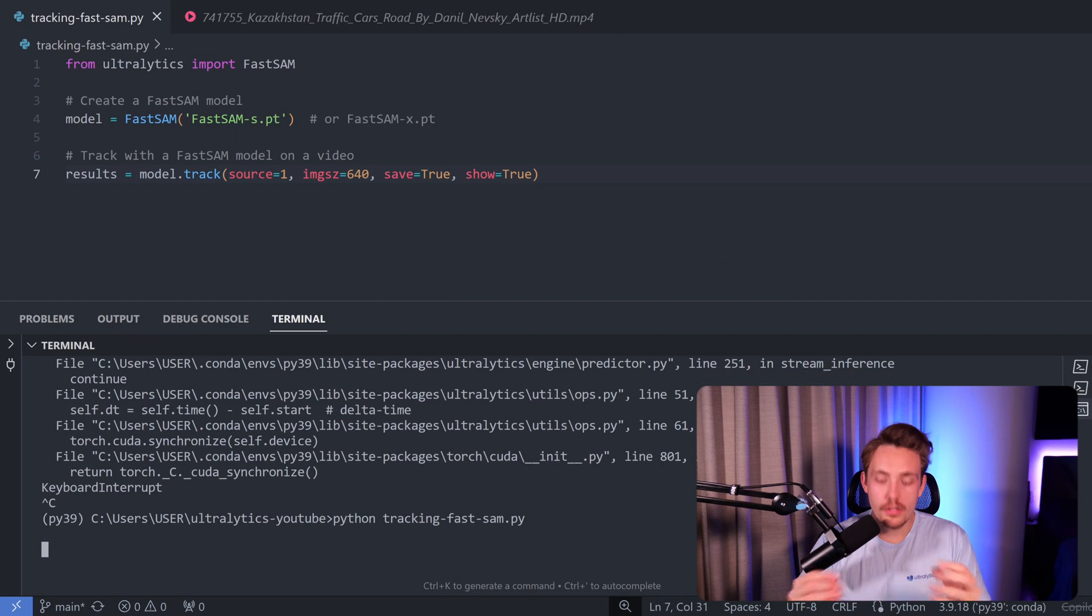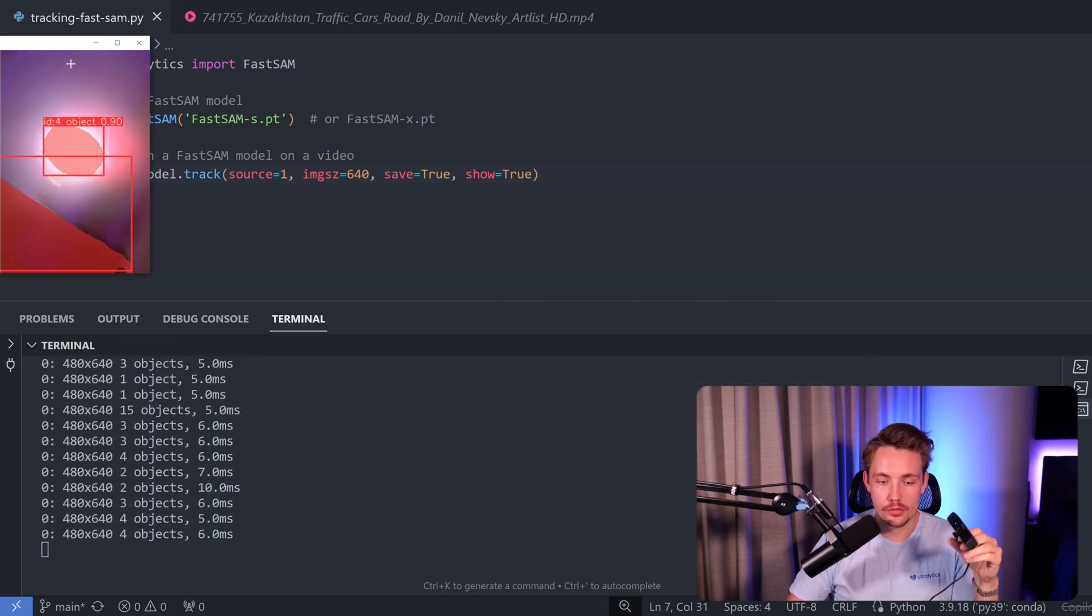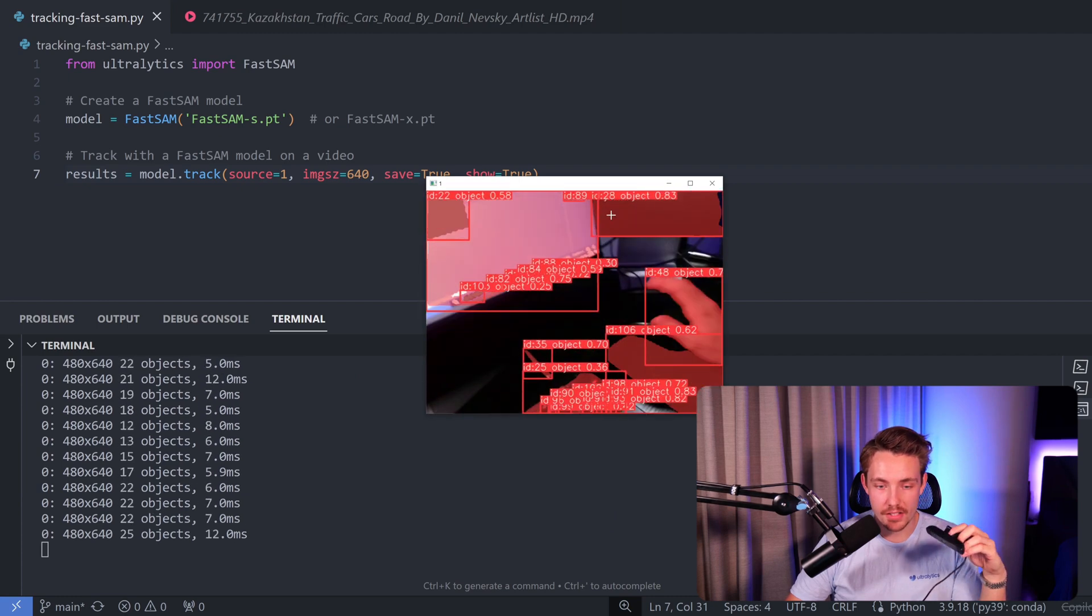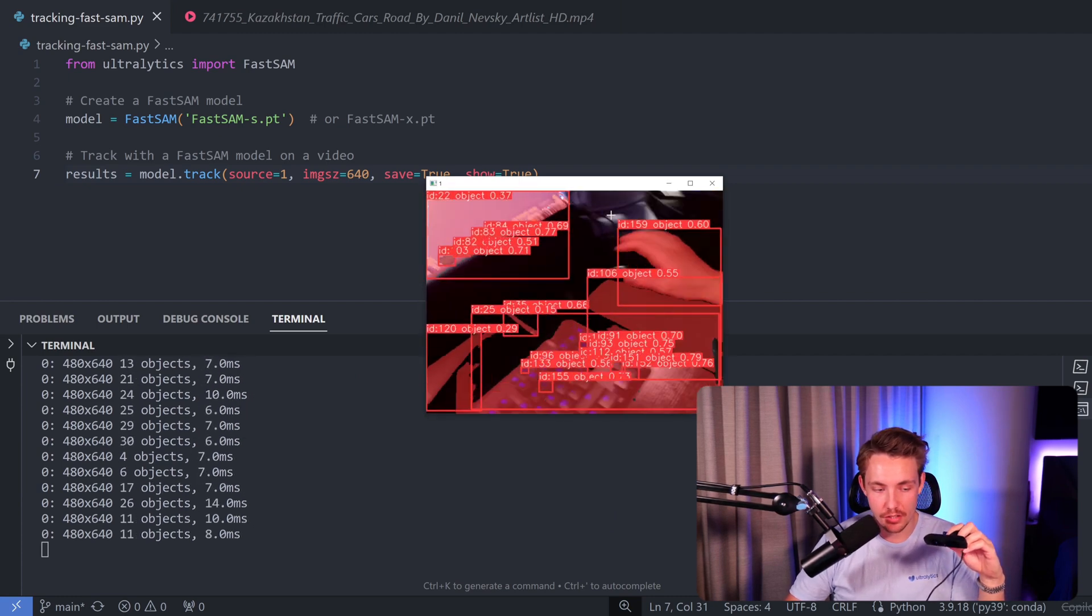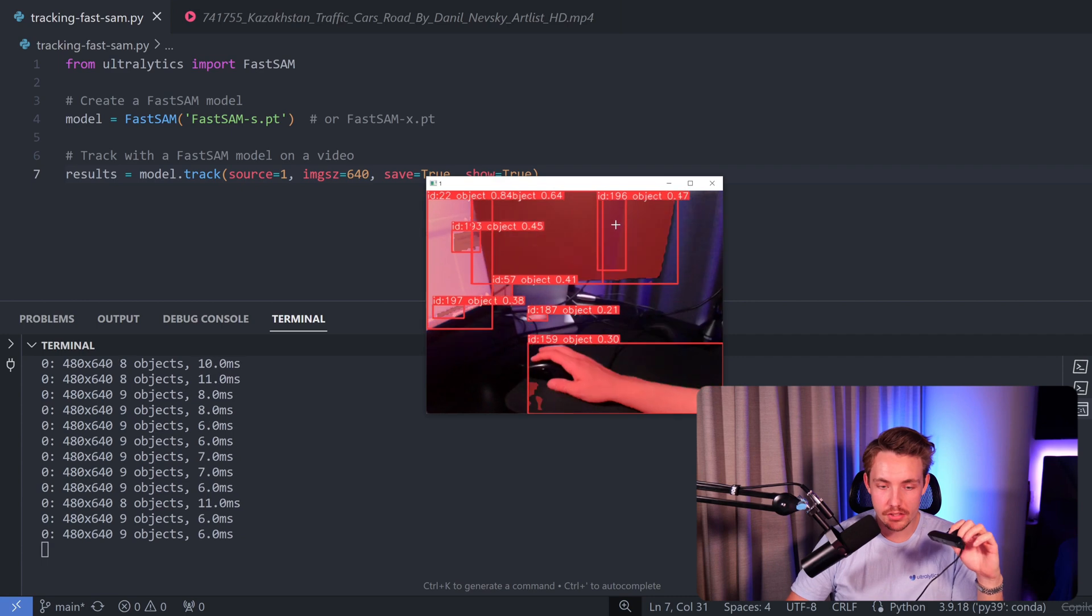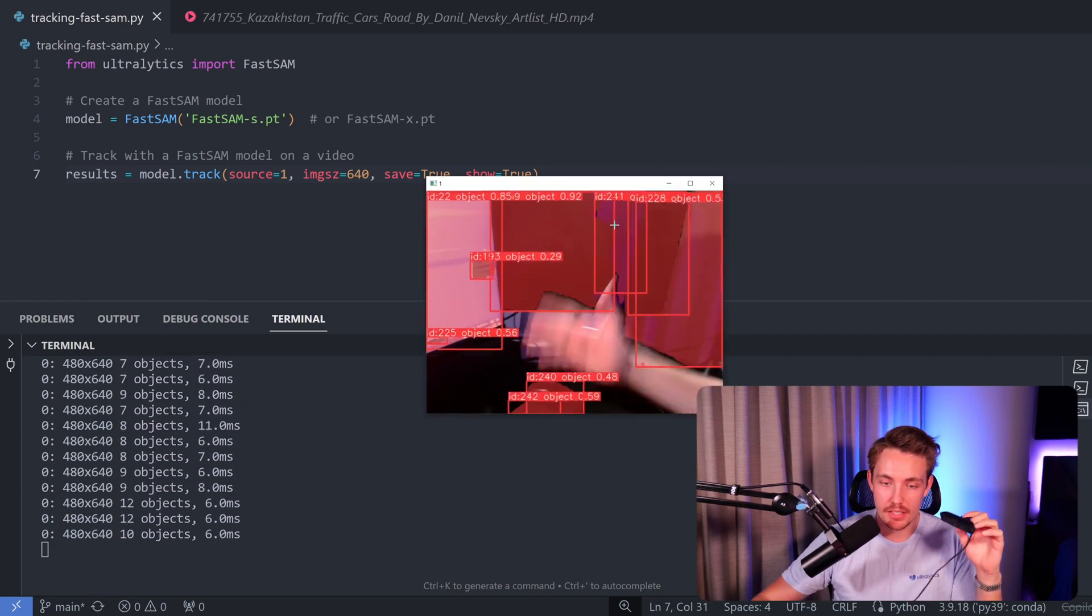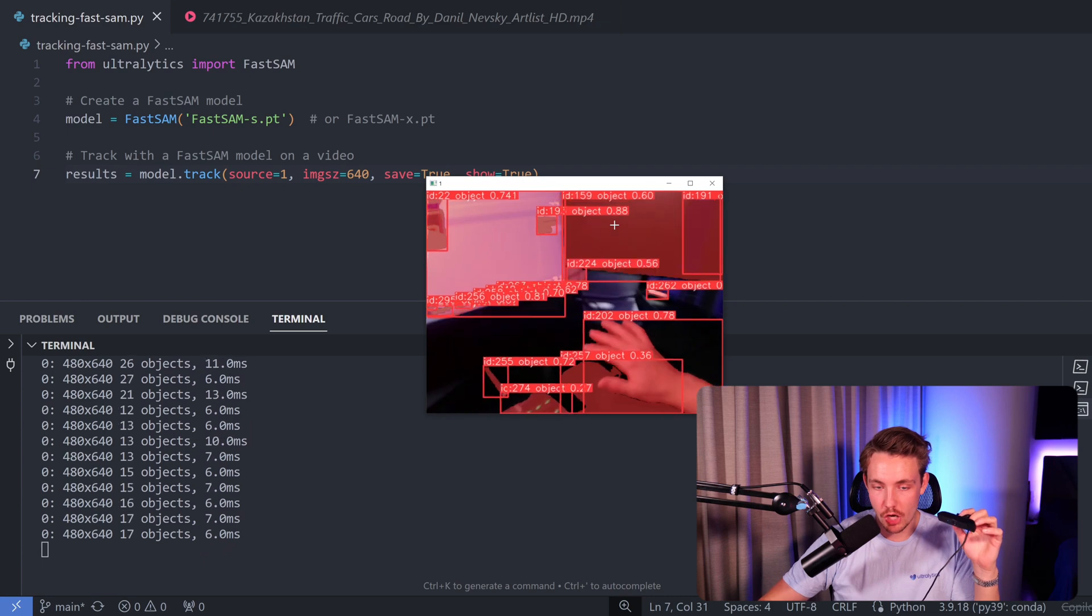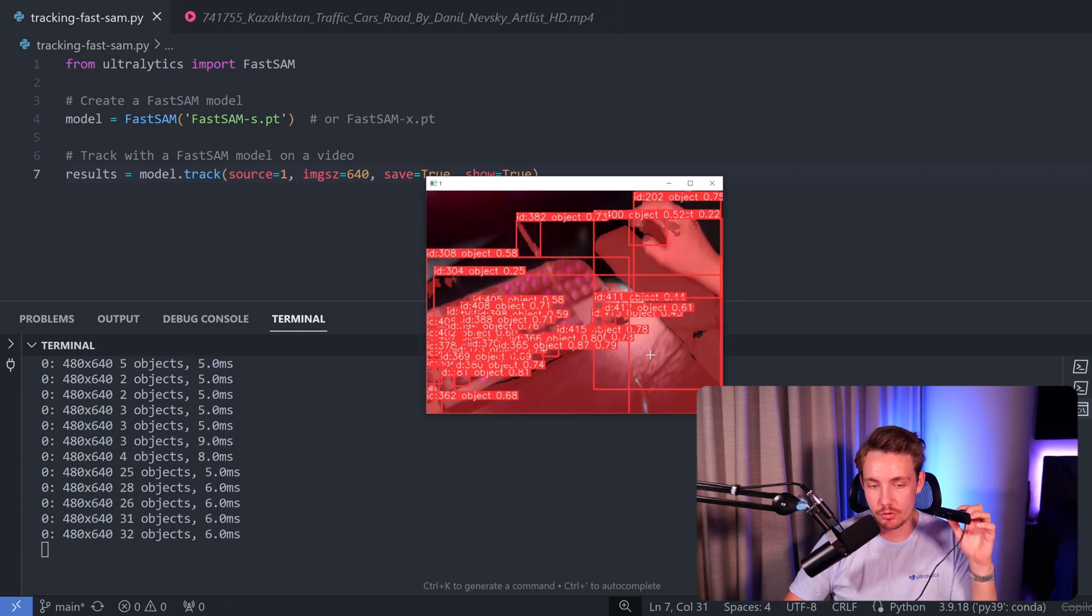Now I'm going to open up the live webcam stream. I have the webcam here - it's going to open that up and we're going to run real-time object tracking with the FastSAM model. We can see that sometimes it runs at around five or six milliseconds, sometimes it jumps a bit, but right now it's essentially real-time. It works pretty smoothly and does a good job segmenting the different objects.